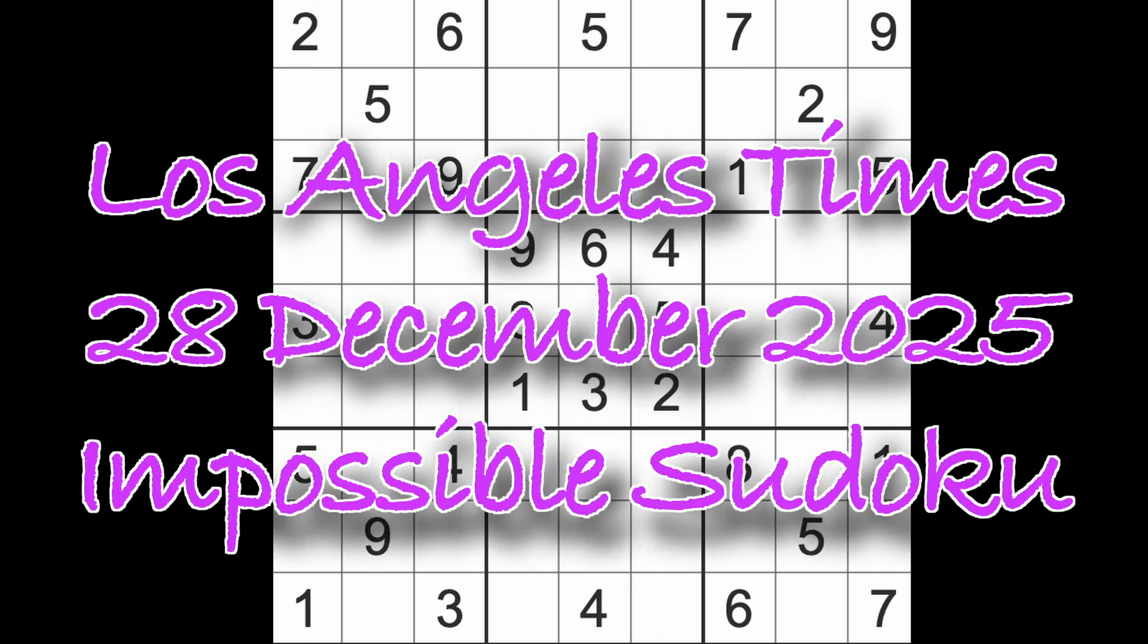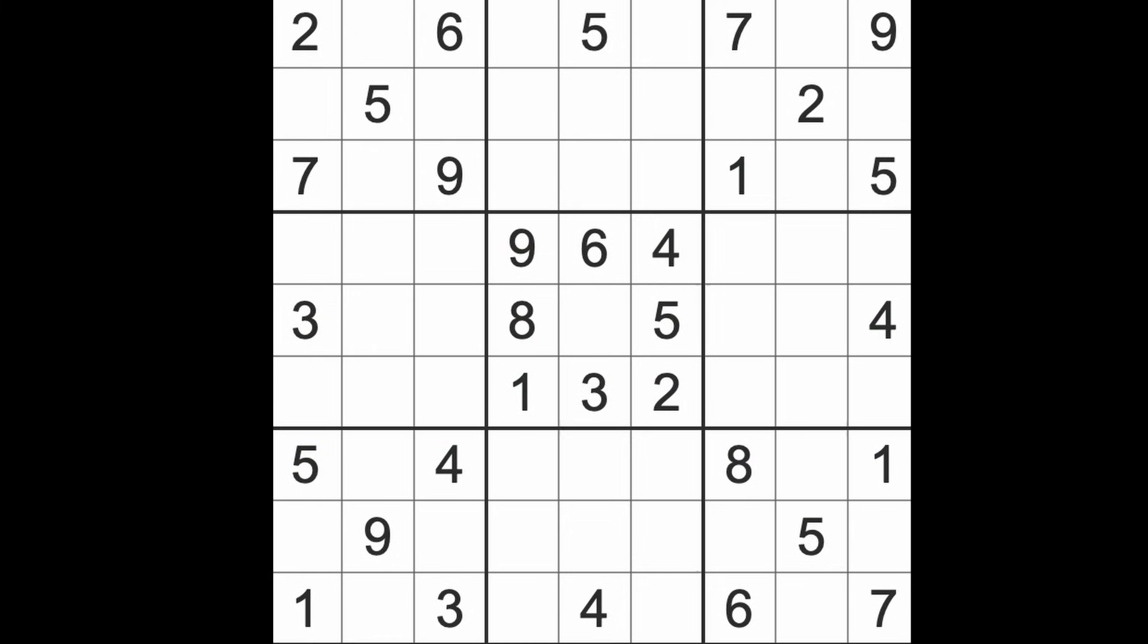Hello fellow Sudokens, welcome once again to Zen and the Art of the Guardian Sudoku Puzzle. It's still Sunday the 28th of December 2025 and I hope you are keeping well. I thought I'd come back on and play the Impossible Sudoku. It's called that but it's never proved to be impossible on this channel, at least.